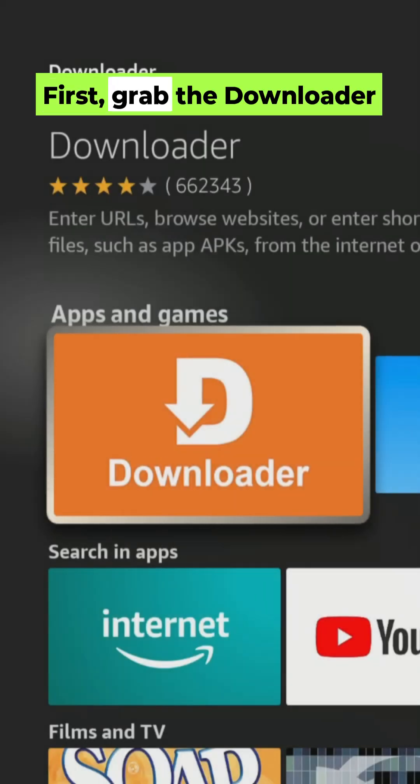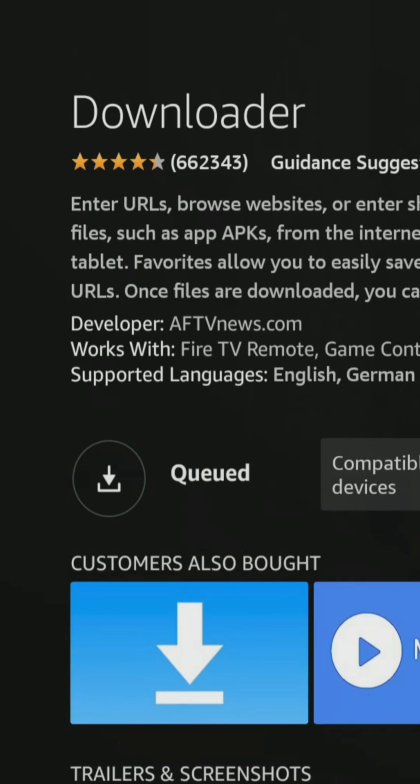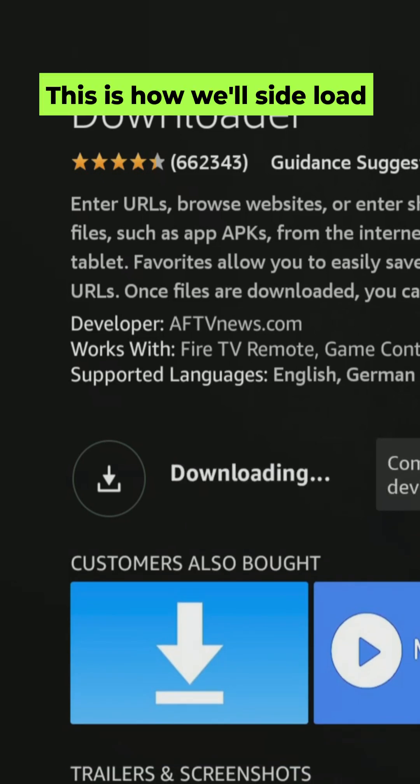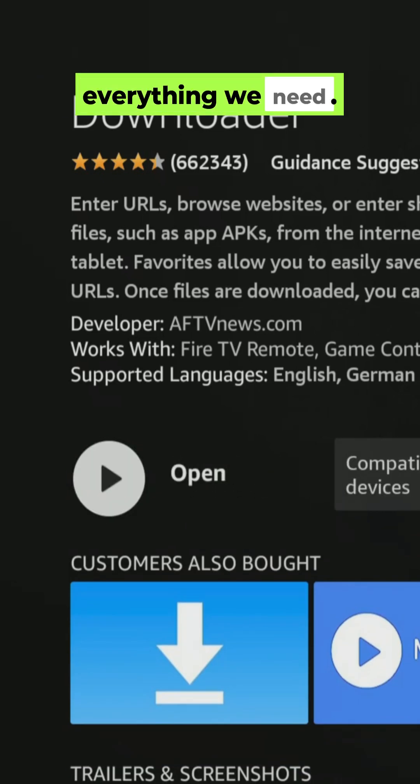First, grab the Downloader app from the Amazon App Store. This is how we'll sideload everything we need.